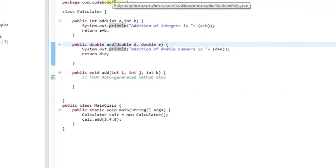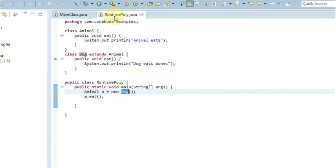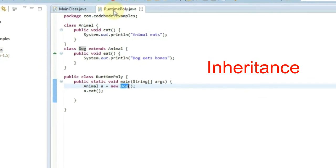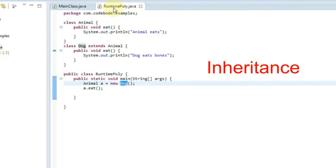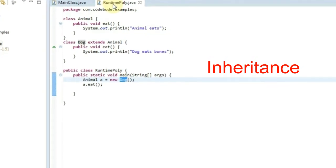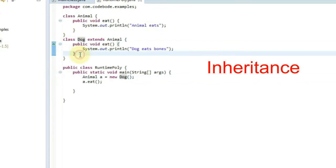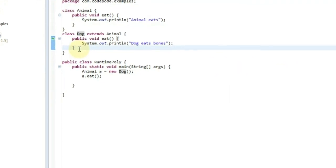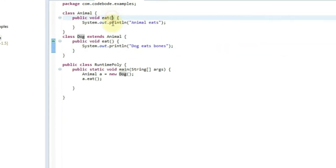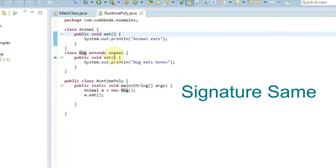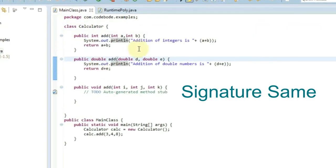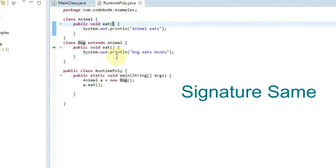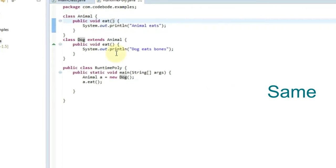The other type is runtime polymorphism, which we achieve with inheritance. There is a parent class and a child class. If the child class wants to alter the method of the parent class, it overrides that method — and that is called runtime polymorphism, because depending on the object, the compiler finds out which method to call. Remember: in compile time polymorphism the method signature is different, meaning different parameters. But in runtime polymorphism the method signature is the same — only the method implementation varies.